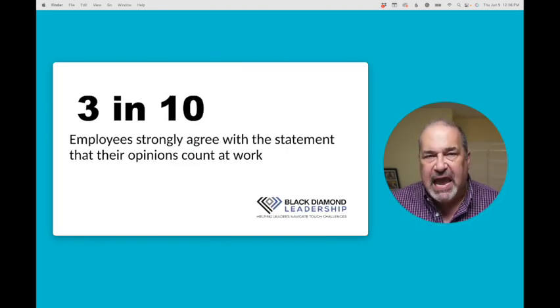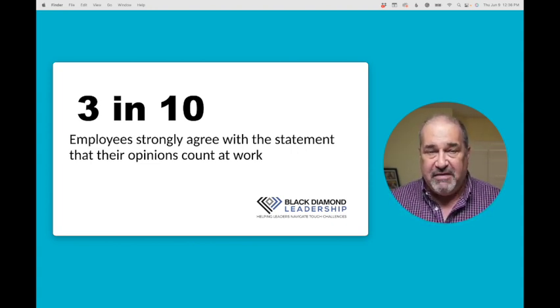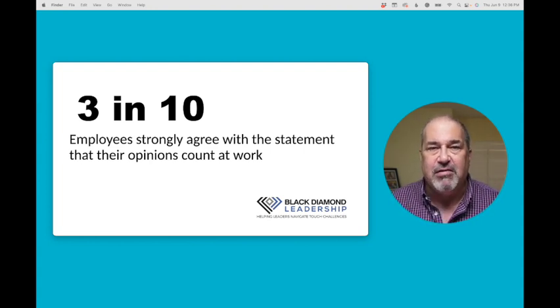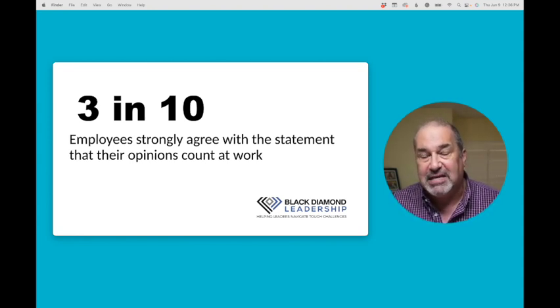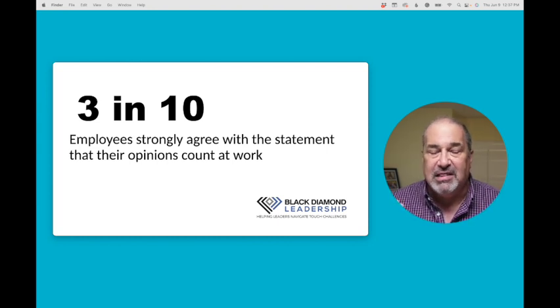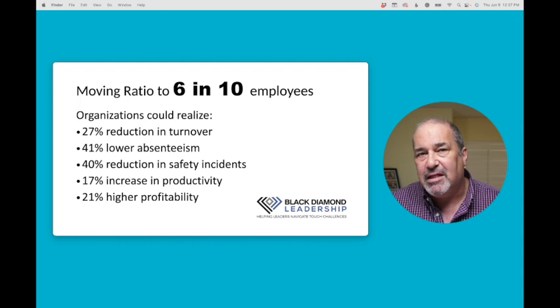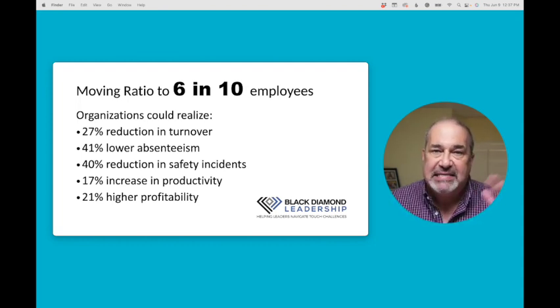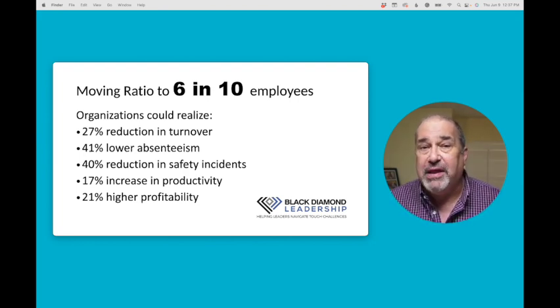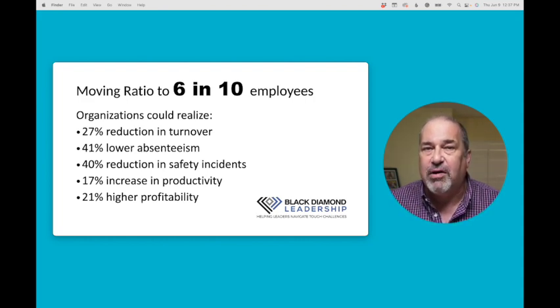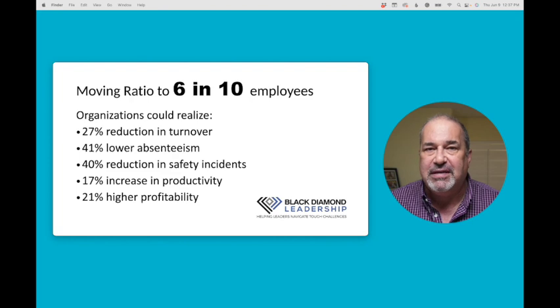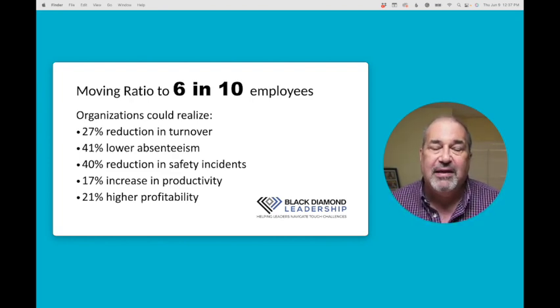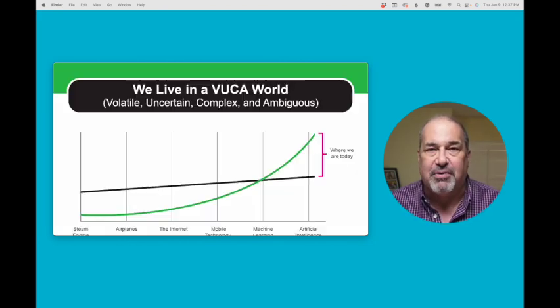Gallup did a study of the U.S. workforce a couple of years ago. And what they found was that 3 in 10 people agreed with the statement that their opinions count at work. This clearly means that 7 in 10 disagree with that, and I would assert are less engaged at work. Gallup further extrapolated that if we could just move that ratio from 3 in 10 to 6 in 10, companies could realize a 27% reduction in turnover, a 42% lower absenteeism rate, a 40% reduction in safety incidences, a 17% increase in productivity, and a 21% increase in profitability.